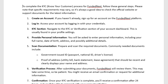Next, navigate to the KYC or verification section of your account dashboard. This is usually found in your profile settings. You will be asked to provide personal information including your full name, date of birth, address, and so on.